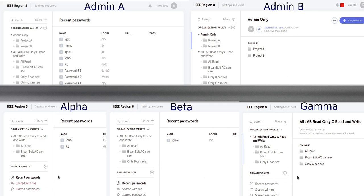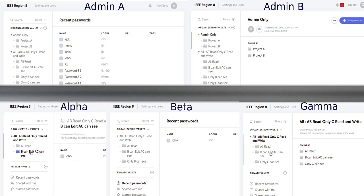In the left column of each user, you can see the vaults to which they have access. In this example, they only have access to one vault.